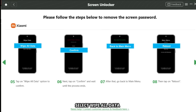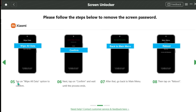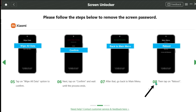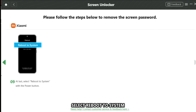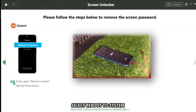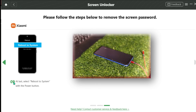Select Wipe All Data. Then select Reboot System. When it has done, set up your Android phone.